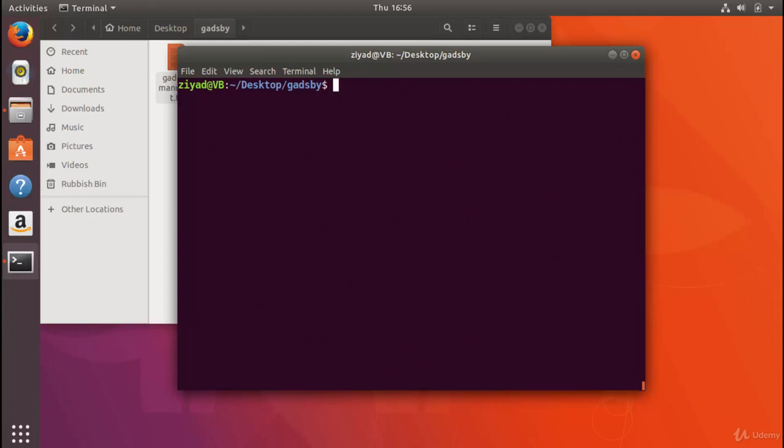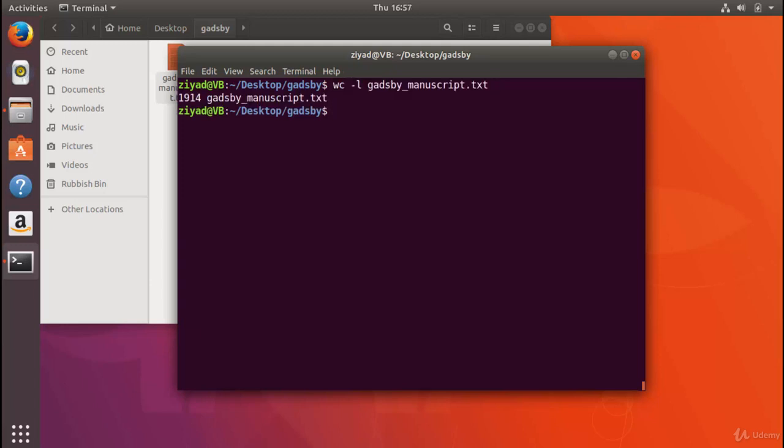Now you can also search for lines that don't match a specific piece of text. You can see how many lines there are in the whole Gadsby document using the word count command. If I do word count -l Gadsby manuscript, there's 1914 lines.